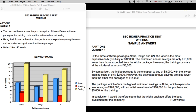In the last paragraph, the package which offers the highest estimated savings is Alpha, which expects to see savings of $20,000, with an initial investment of $10,000 for the purchase, and $5,000 for the training. The author presented XN in paragraph 1, Indigo in paragraph 2, and Alpha in paragraph 3. In conclusion, it would therefore seem that the Alpha package offers the best investment for the company.